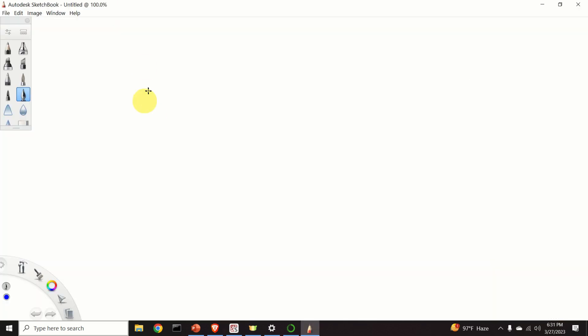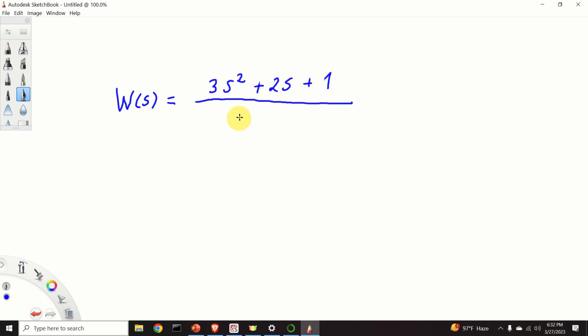Consider this transfer function. W of s is equal to 3s squared plus 2s plus 1. And in the denominator, we have, for example, 8s to the power 3 plus 2s squared plus 5.